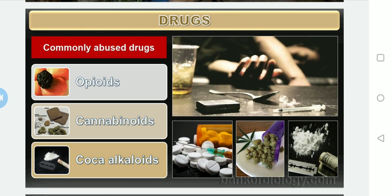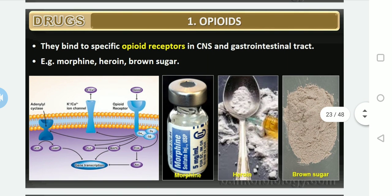When it comes to the normal classification given in your syllabus, some important narcotic drugs are discussed: the first is opioids, the second is cannabinoids, and the third is cocaine, also called coca alkaloids. Let us discuss them one by one. The first one is opioids.